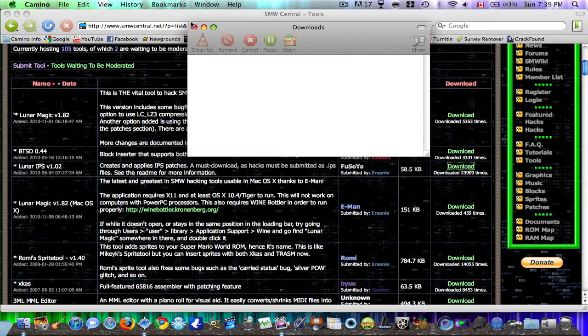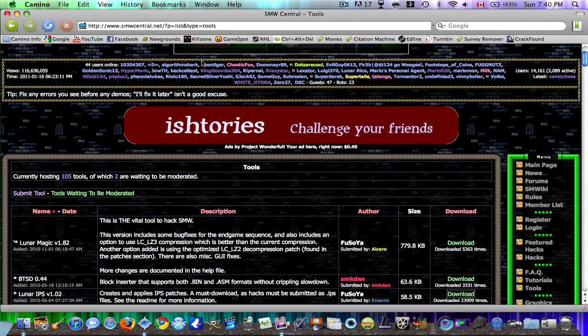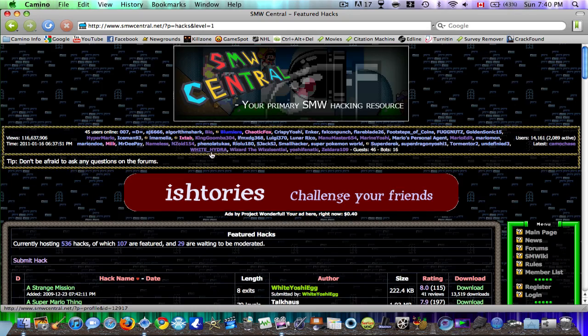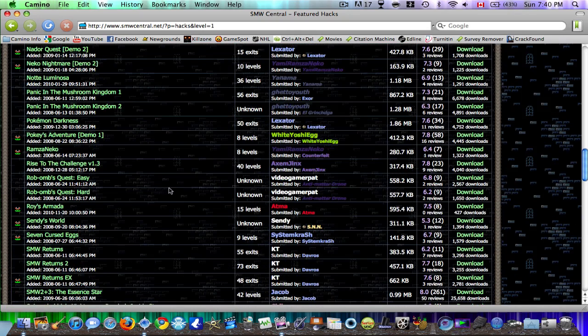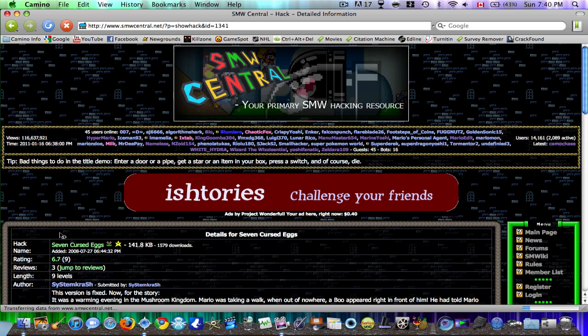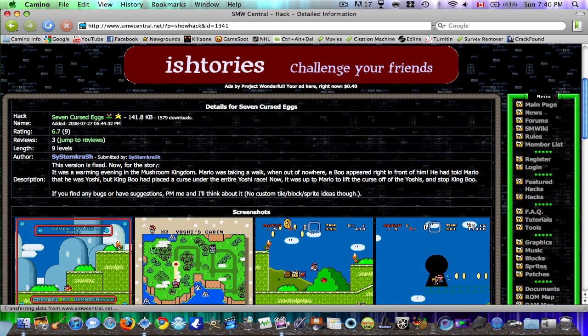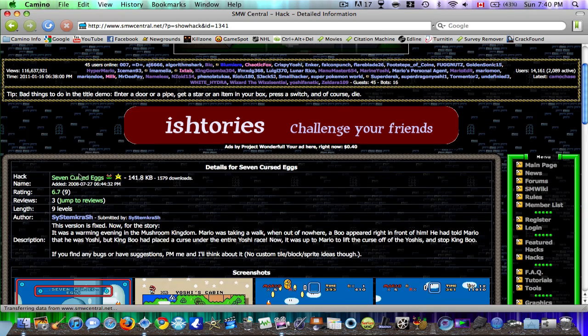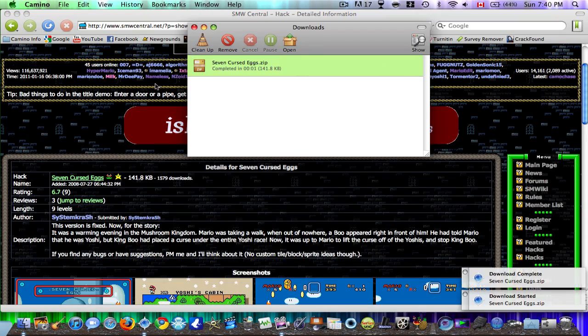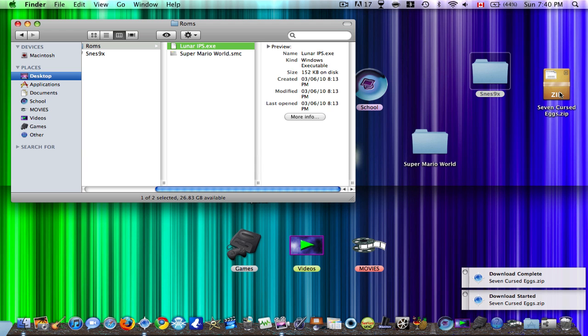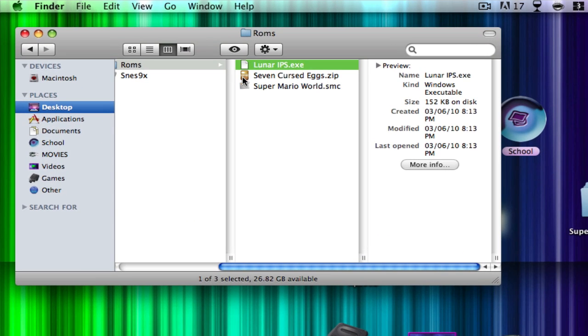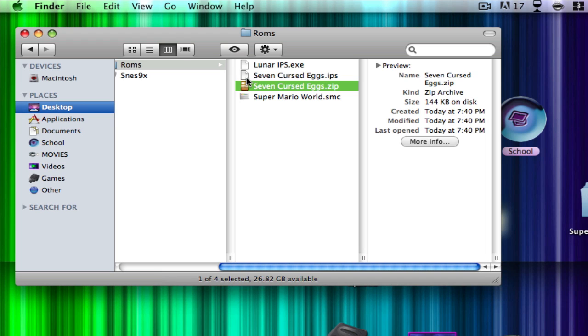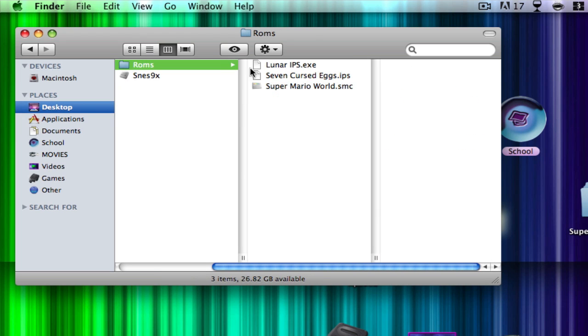So you can go to Featured Hacks. Download any hack you want. So I'm going to go to Send 7 Cursed Eggs. Sure, we'll go with that. And you click on the hack name, and it should start the download. So what you want to do is take that download or zip file, drag it into your ROMs folder. Unzip it, and then you should have an IPS file, or sometimes you get a folder with an IPS file.